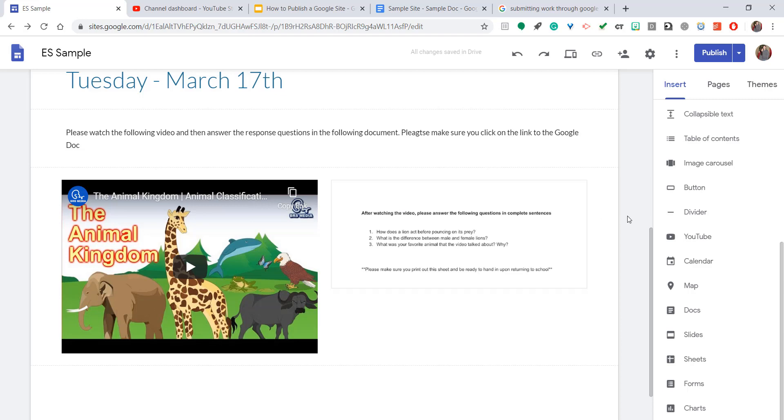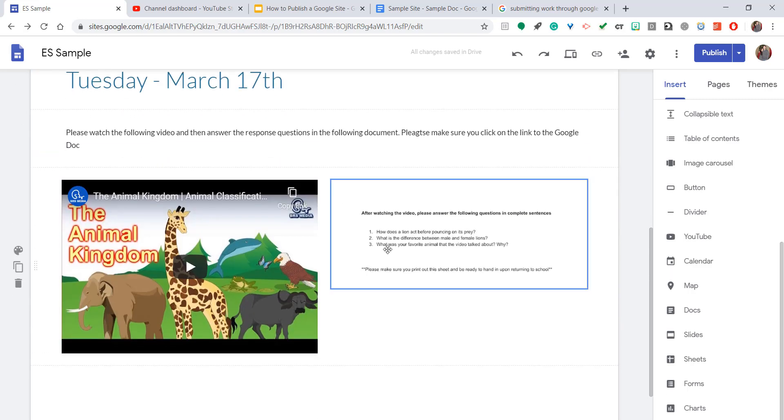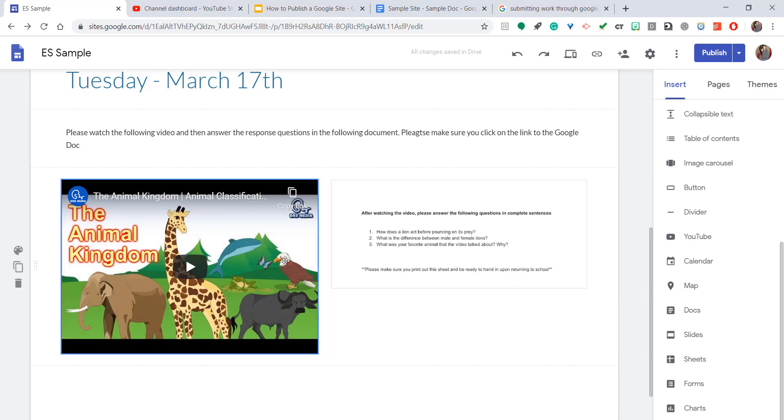But there you have it. It's that simple. You log on to your Google site, you scroll down on the toolbar on the right hand side, you click on Docs, it brings up all of your most recent docs, you click on the one you want and it embeds it right into the Google site.